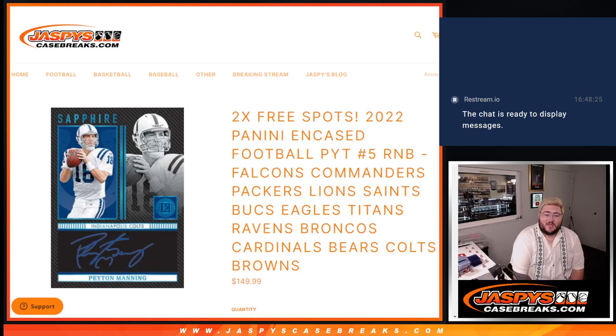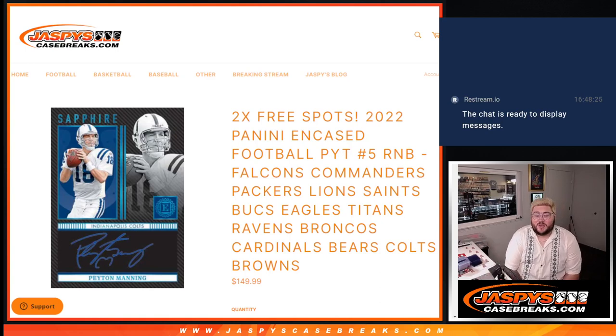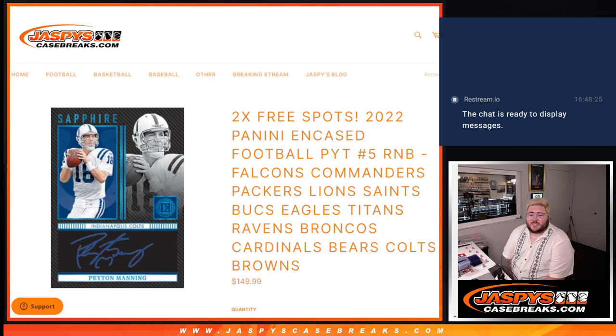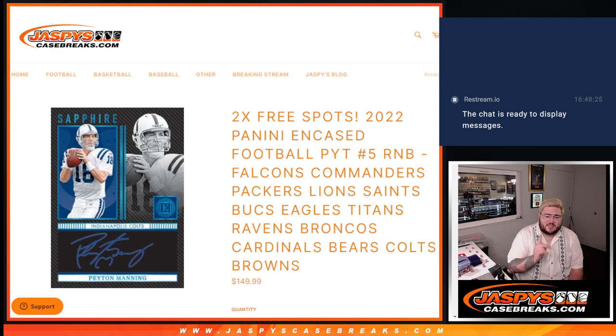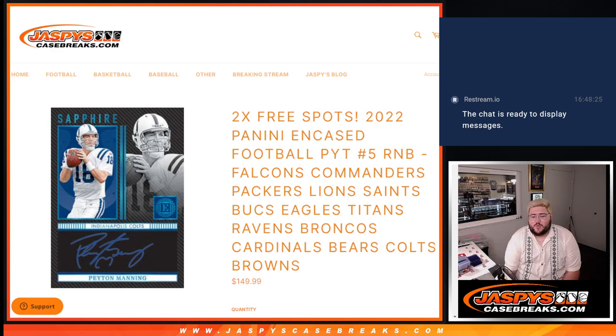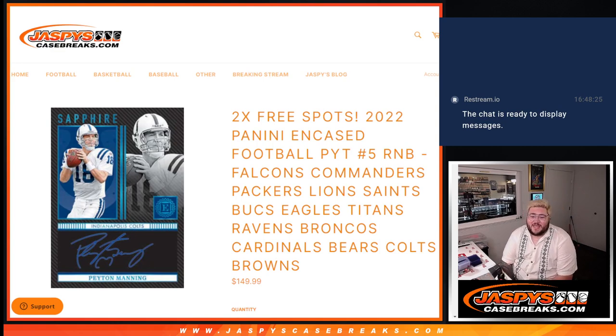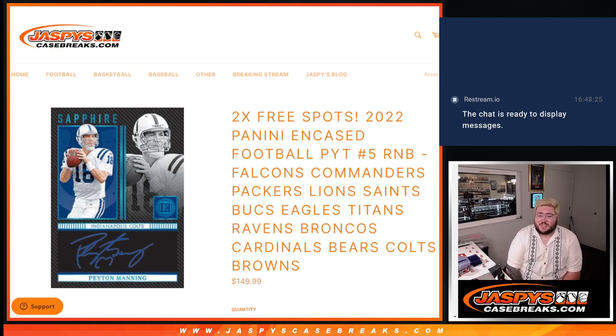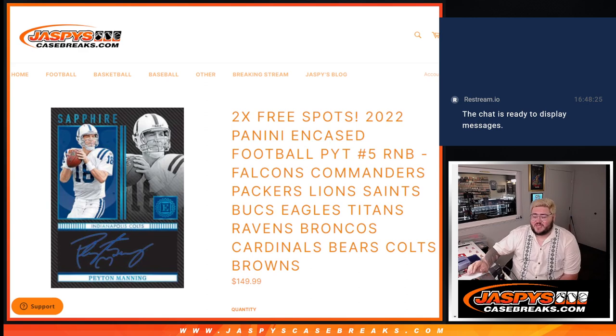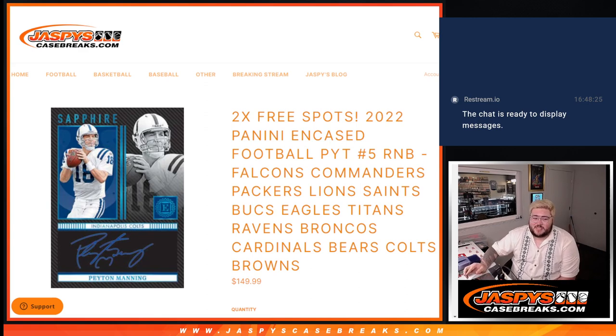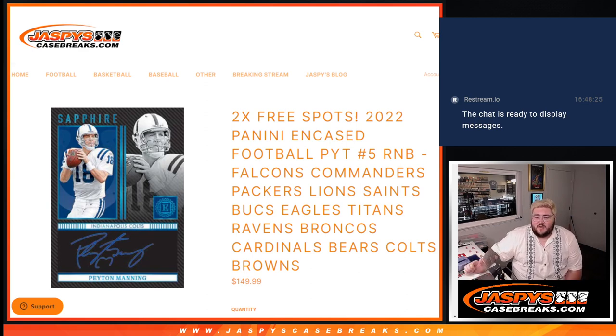What's good y'all? Happy Monday. Chris from Josh's Case Breaks.com doing our first break of the night. First up, we've got to do an R&B for 2022 Panini Encased Football PYT number 5. The teams involved in the PYT R&B.